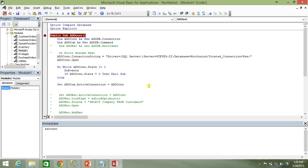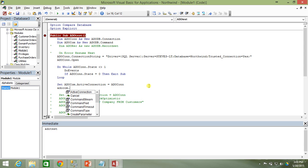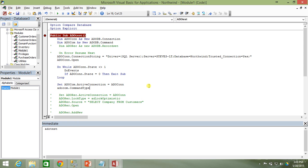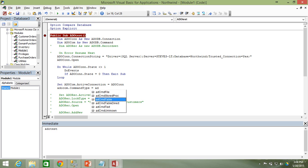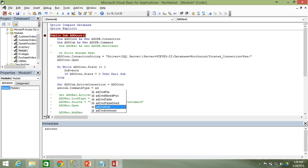There's also a CommandType property we need to set on the command object to tell it what kind of command it is. We set adocom.CommandType equal to adCmdText. There are other command types — stored procedure, file — but 99.999% of the time it's going to be adCmdText. Even if you're calling a stored procedure, you can just call it as a text command, so I'm setting it to adCmdText.